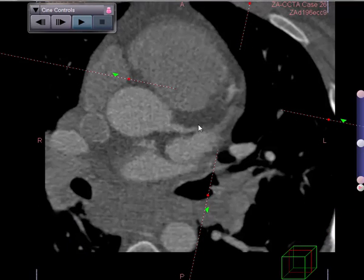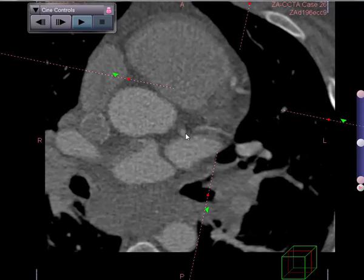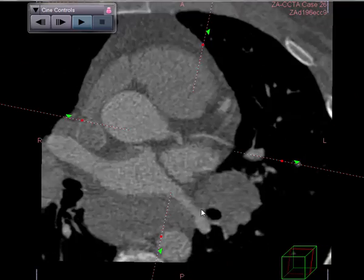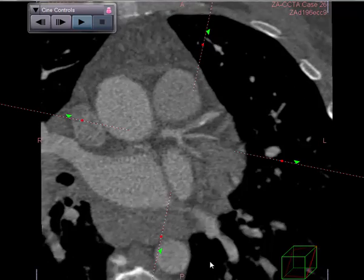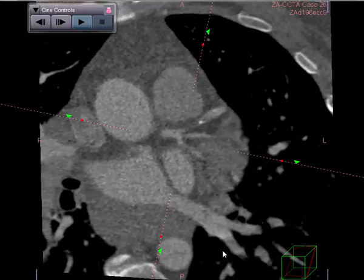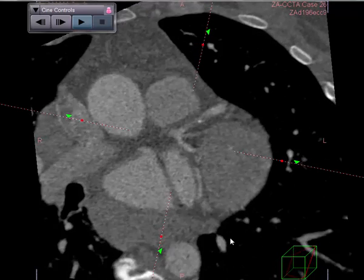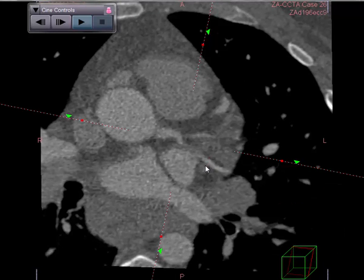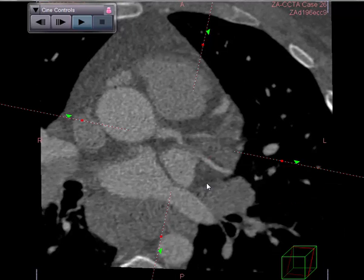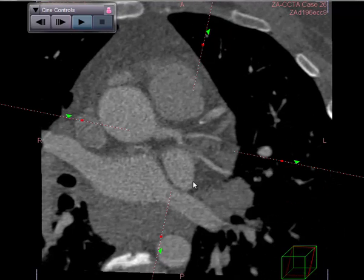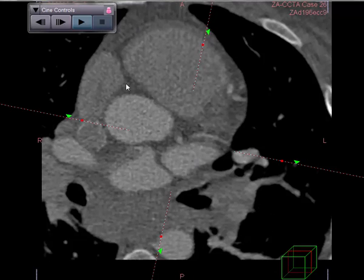Let's take a look at the circumflex vessel. It comes off about here. We can proceed down to look at this very small vessel — a normal OM branch here. The rest of the vessel appears to be frankly normal.